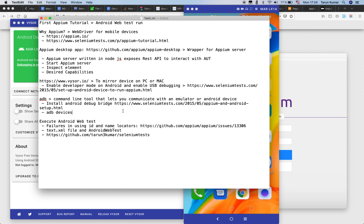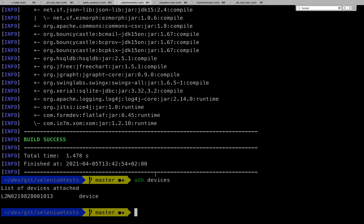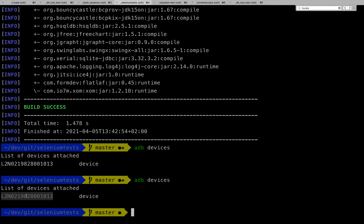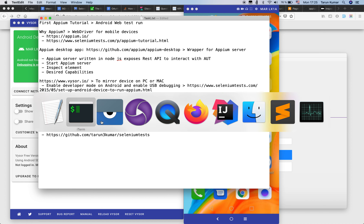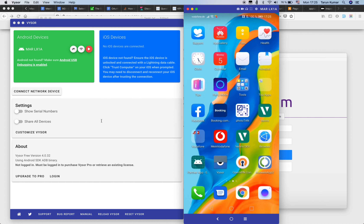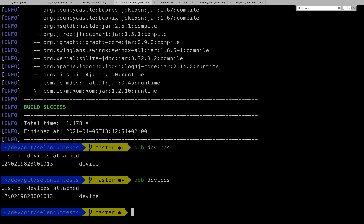Once you have installed ADB, or Android Debug Bridge, you can simply run 'adb devices' on the command line and you'll be able to see the connected devices. If I go to my command prompt and run 'adb devices', I can see the list of attached devices — and there is one device attached right now. Next, we'll execute the test, and I have ADB set up so I can confirm the attached device.